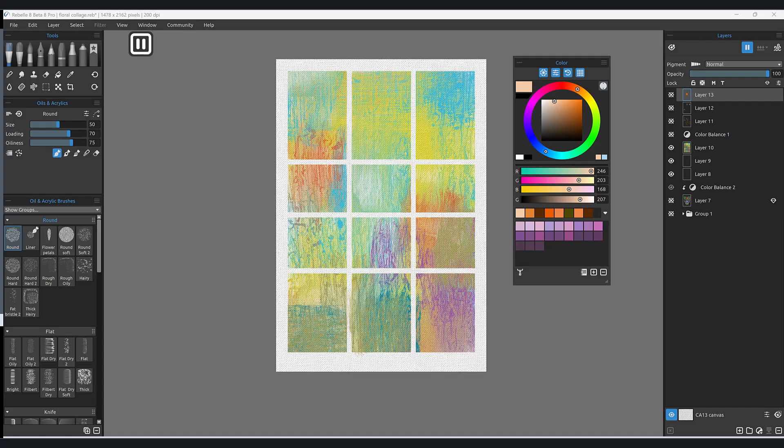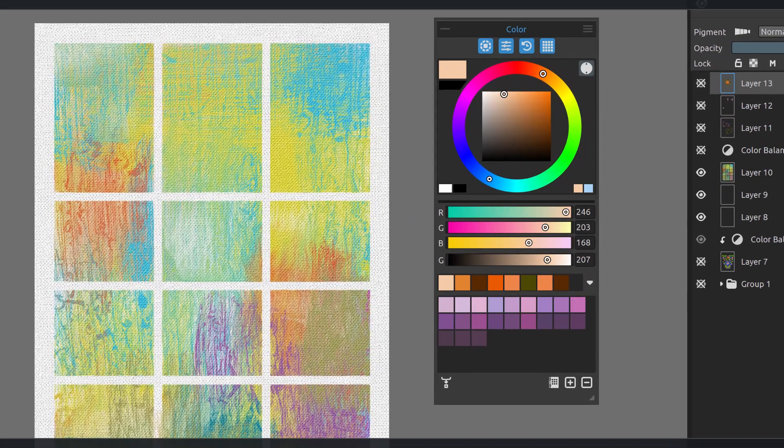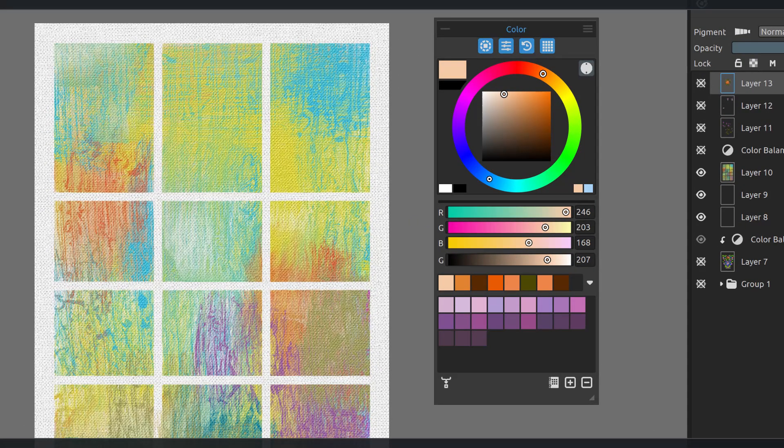So I want to talk first of all about something that has just come out called the color harmonies. Now this, if you are used to color harmonies in Painter, you're going to find this is going to be very different. It's not Painter. It's Rebelle's way of creating color harmonies, and what I will say is it's a beginning.